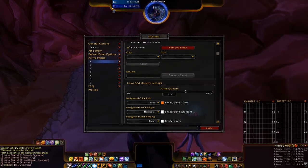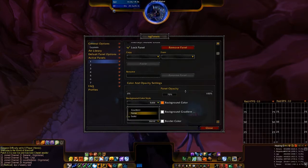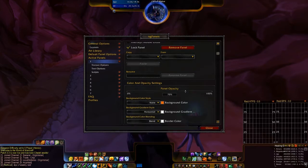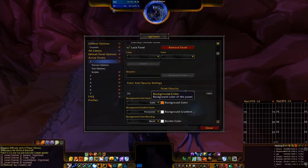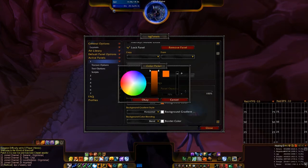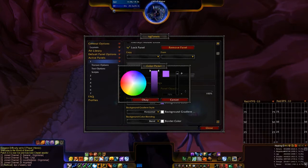Go down to make sure you're in the General Settings for the panel. Go down to Background Color Style. Last time it was on None, and we're going to change it to Solid. Then right here it was Transparent — bring the plus and minus key all the way up, and just pick a color.